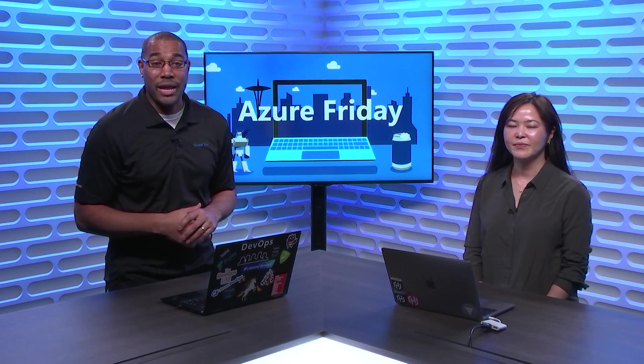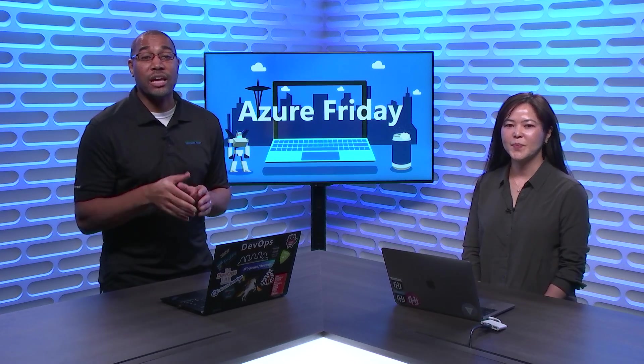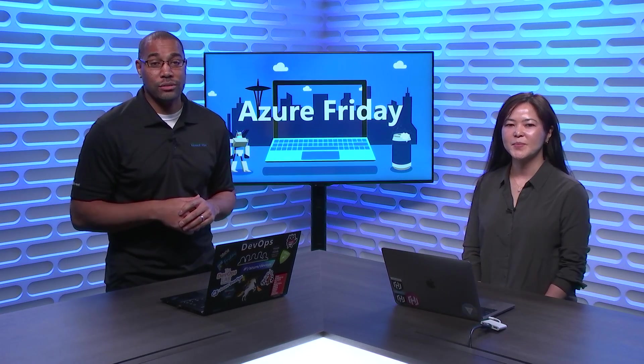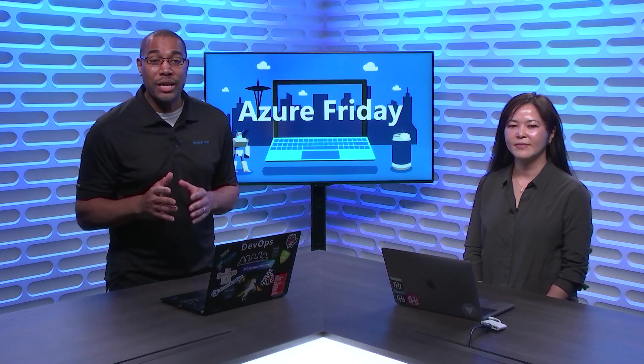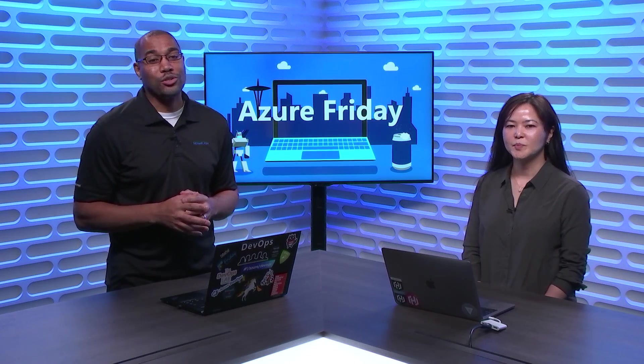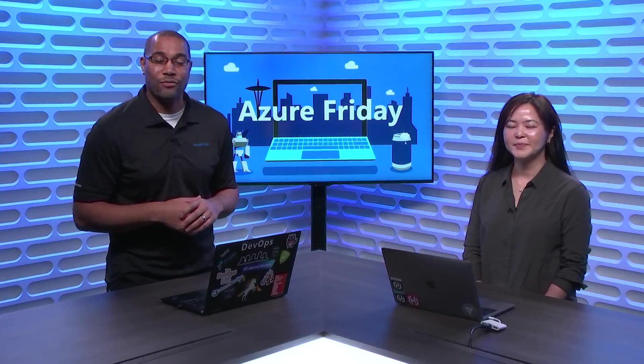We all know secrets management is important, including in your containerized solutions. Yoko is here to show us how we can use HashiCorp Vault with Azure Kubernetes Service to store and retrieve secrets easily, today on Azure Friday.